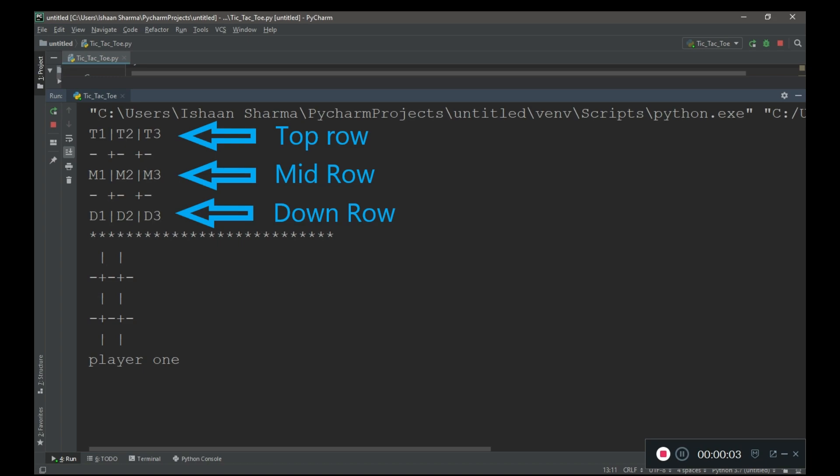This is how our game will look when we complete it. The tic-tac-toe board contains 3 rows and each row contains 3 cells.